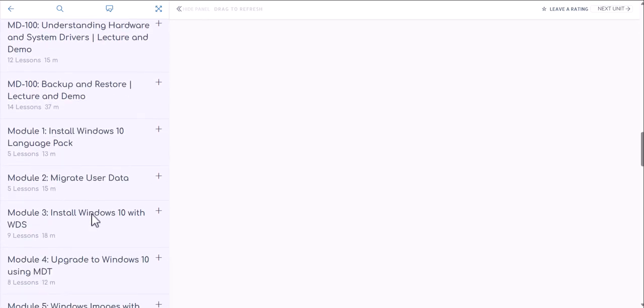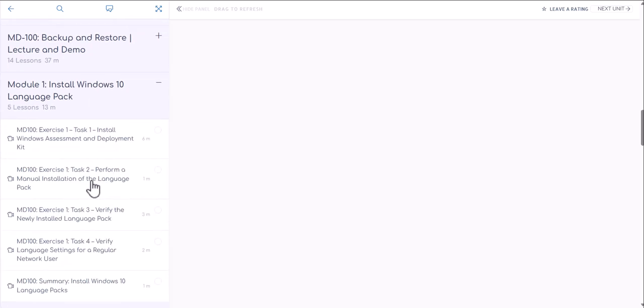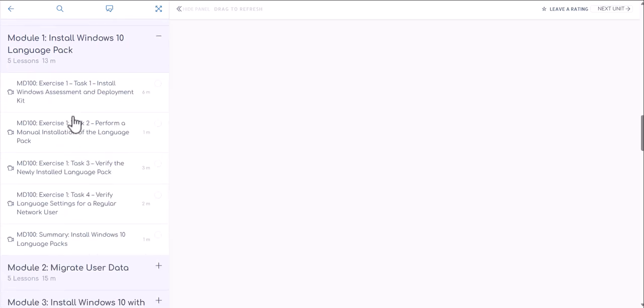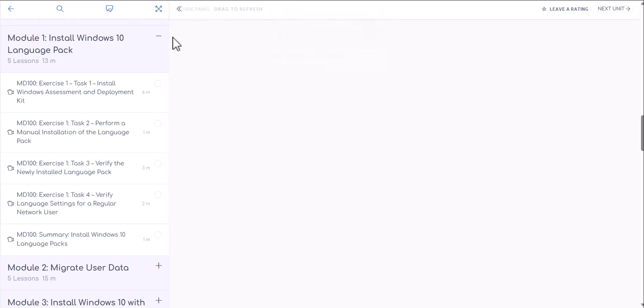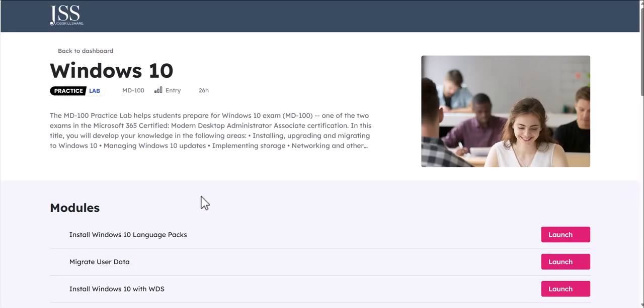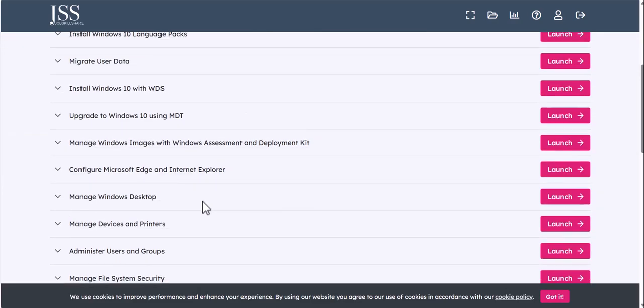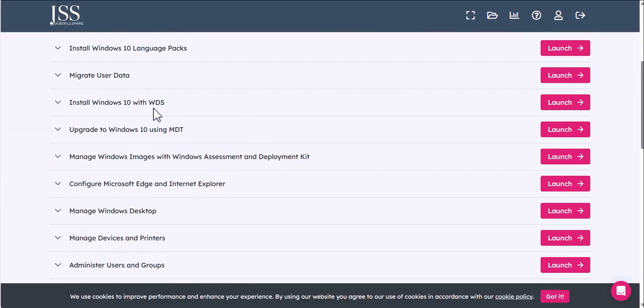As you can see, once you cover all of these lectures and demo parts, then you're going to come across modules. This is where you're going to see a video for the labs and you can perform the same labs in your training. If you open this, you're going to see that we're using MD-100 lab, which is accessible to you. If you actually go back to your roadmap, this is the lab right here. If I click on it, this is going to directly take you to the MD-100 lab.